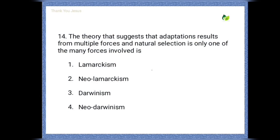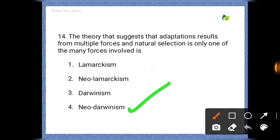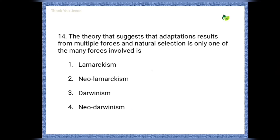Next question: The theory that suggests that adaptations result from multiple forces and natural selection is only one of the many forces involved — options are: Lamarckism, Neo-Lamarckism, Darwinism, Neo-Darwinism. The correct option is the fourth one — Neo-Darwinism.